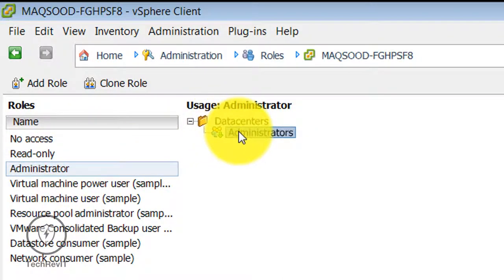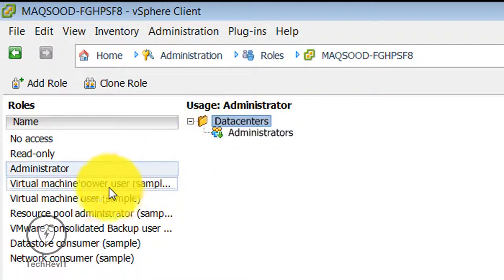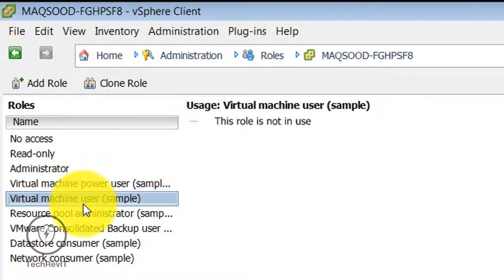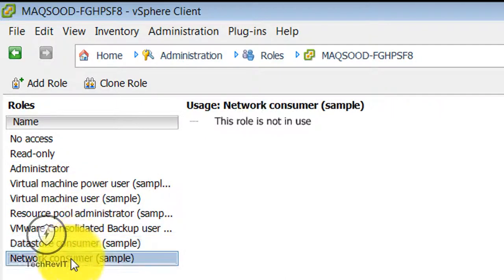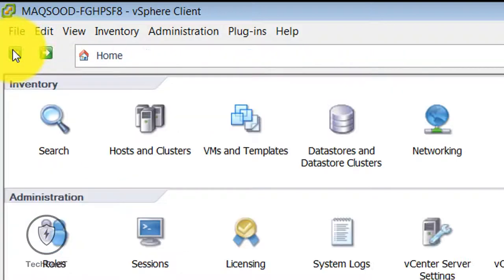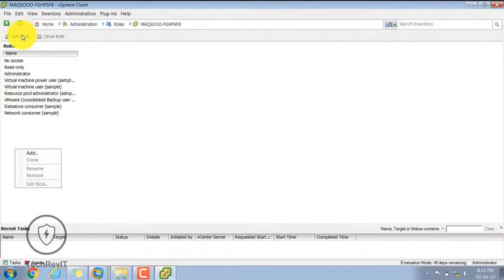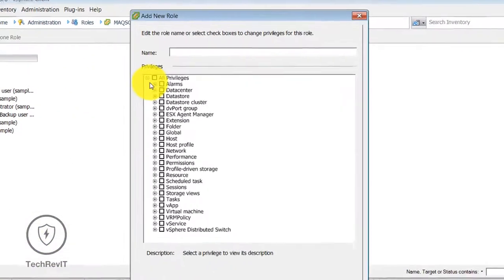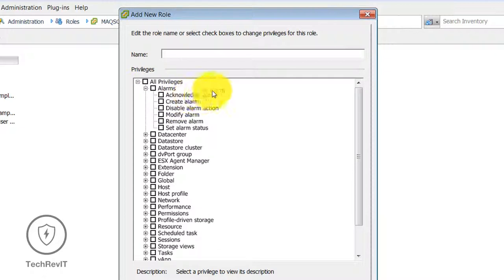Moving to the Administrative role — as you can see there is a default template of the role already created. You can assign this role to a user who is using the vSphere client. You can see there is a Virtual Machine Power Users role, and you can also create a new customized role by clicking the Add Role option.